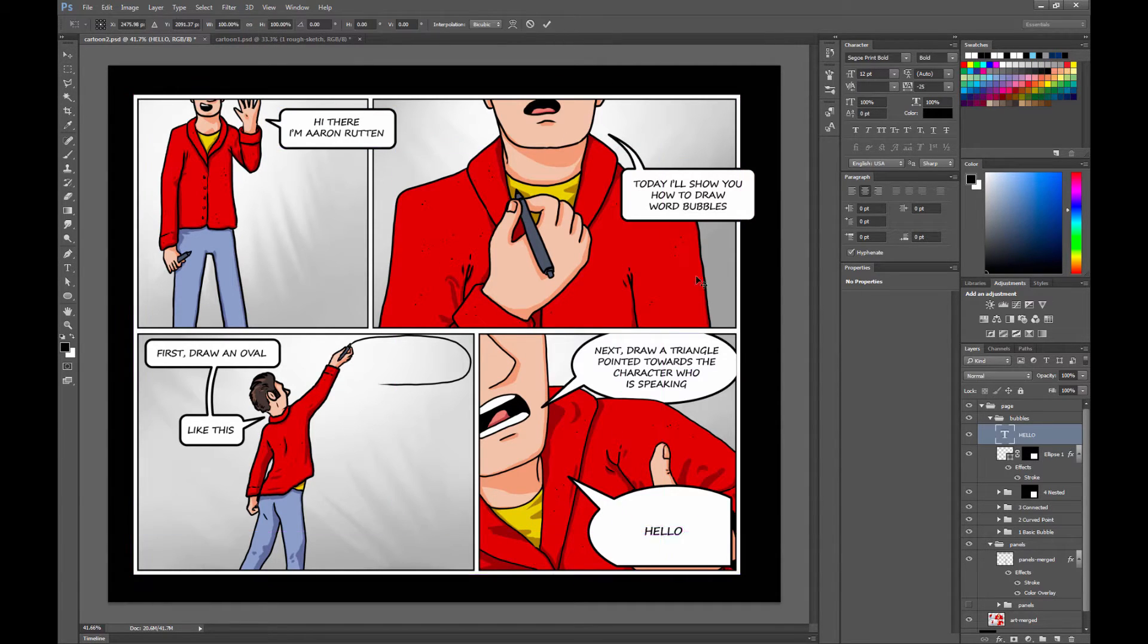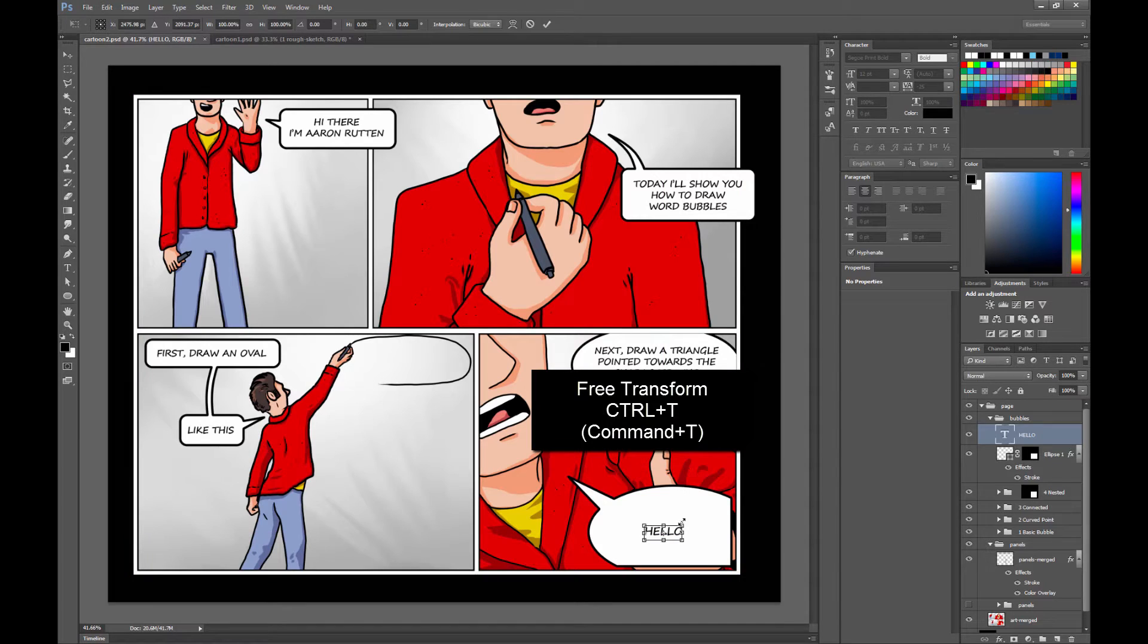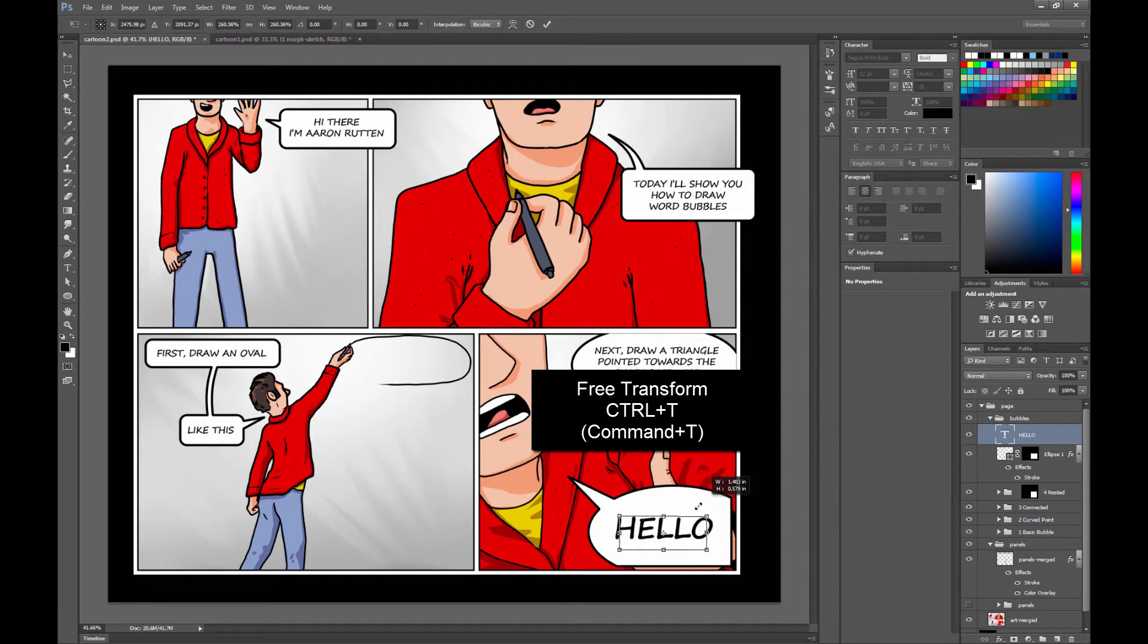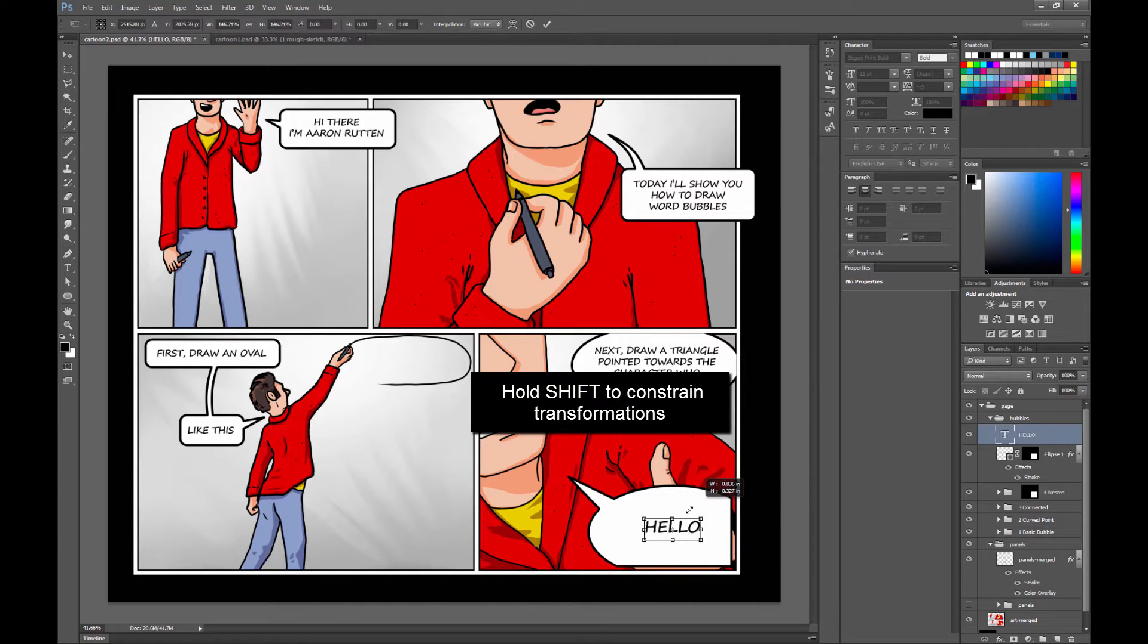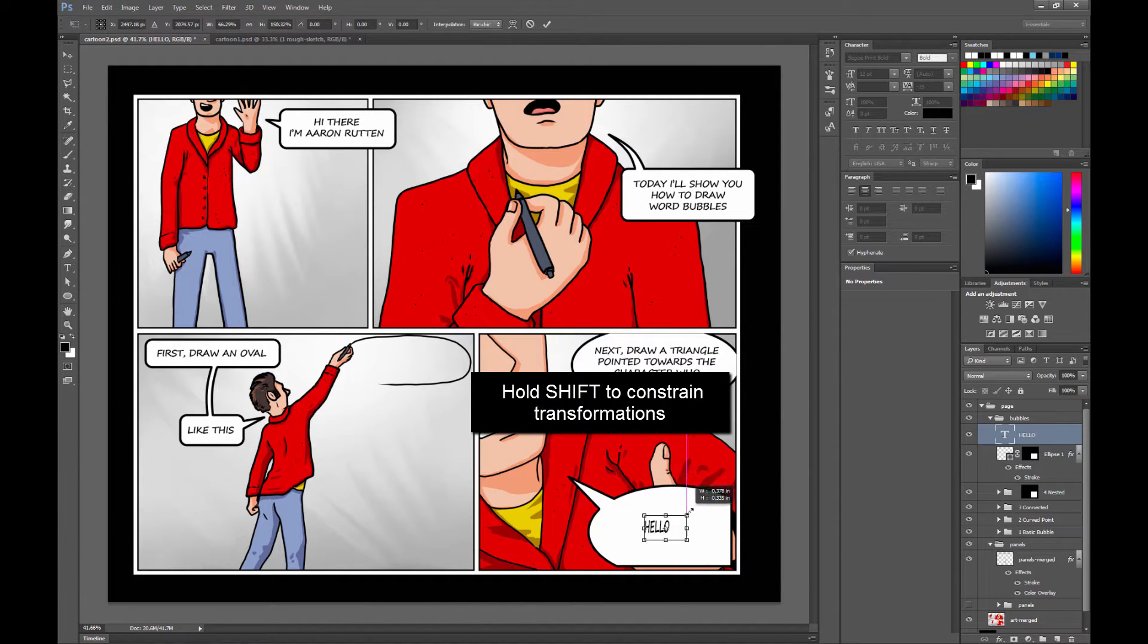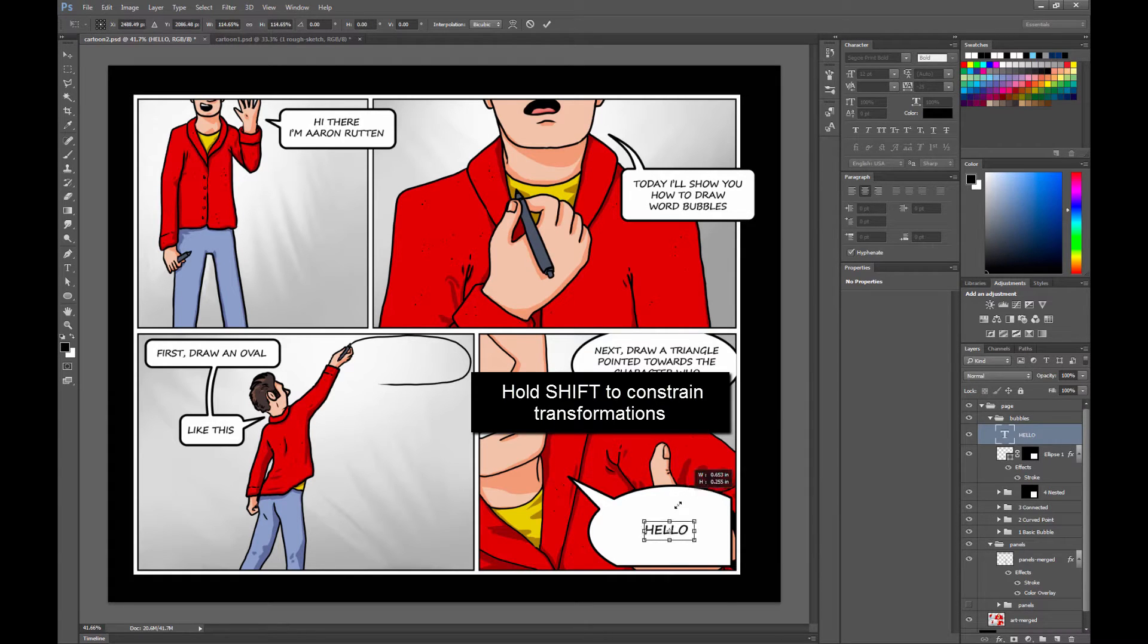Or you can use Ctrl T to enable free transform, and you can scale this up and down. If you hold Shift, you're going to keep it from squishing and squashing. If you don't hold Shift, it's going to squish. You might not want that, so hold Shift.